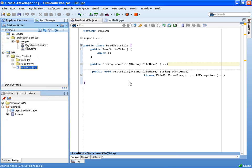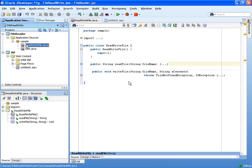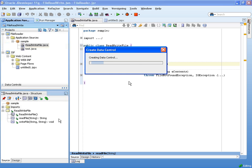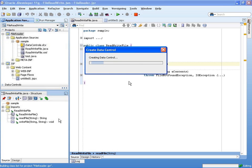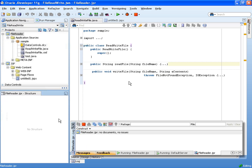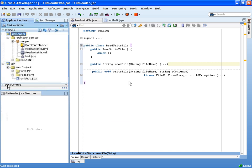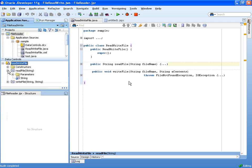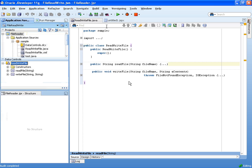So all you need to do is find a class, right-click on it, and say create data control. When you do that, ADF basically understands the structure of the class and creates a data control based on this class. And you can see now the two methods in here with the appropriate parameters and return values, when there are return values.